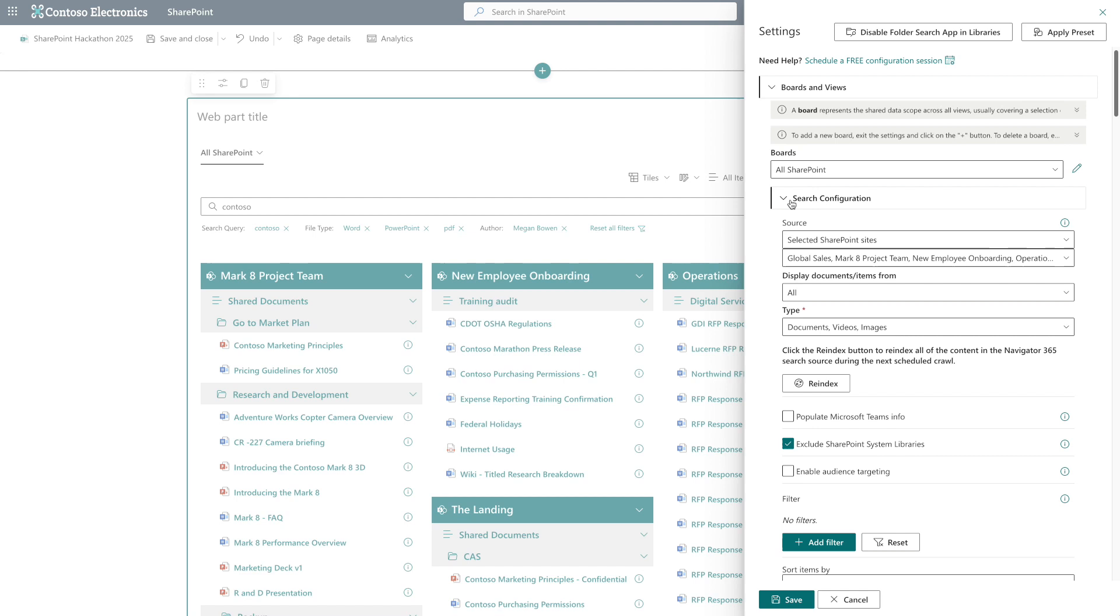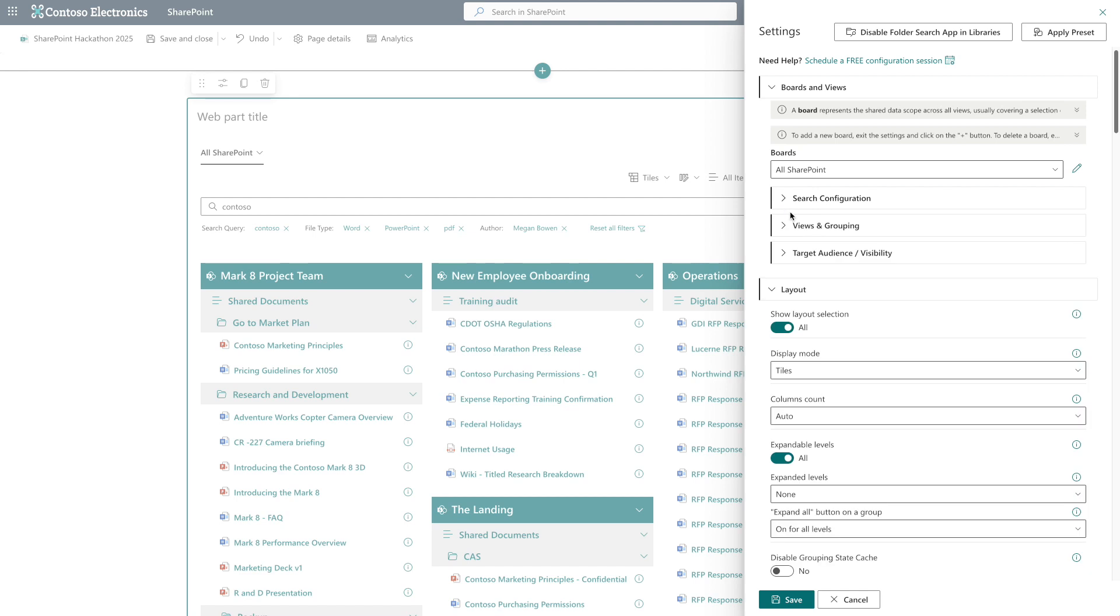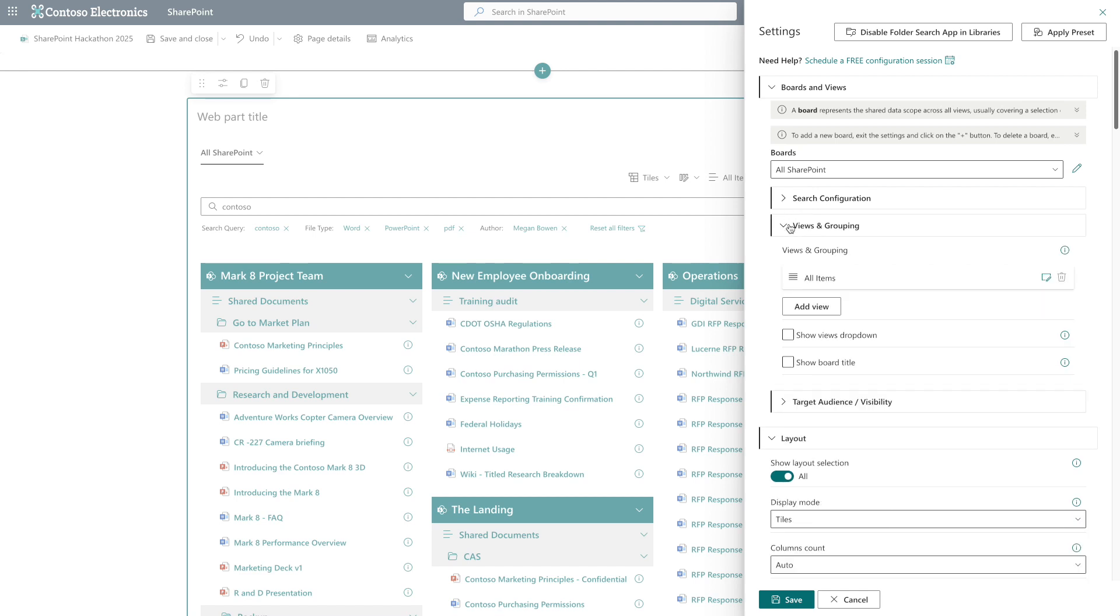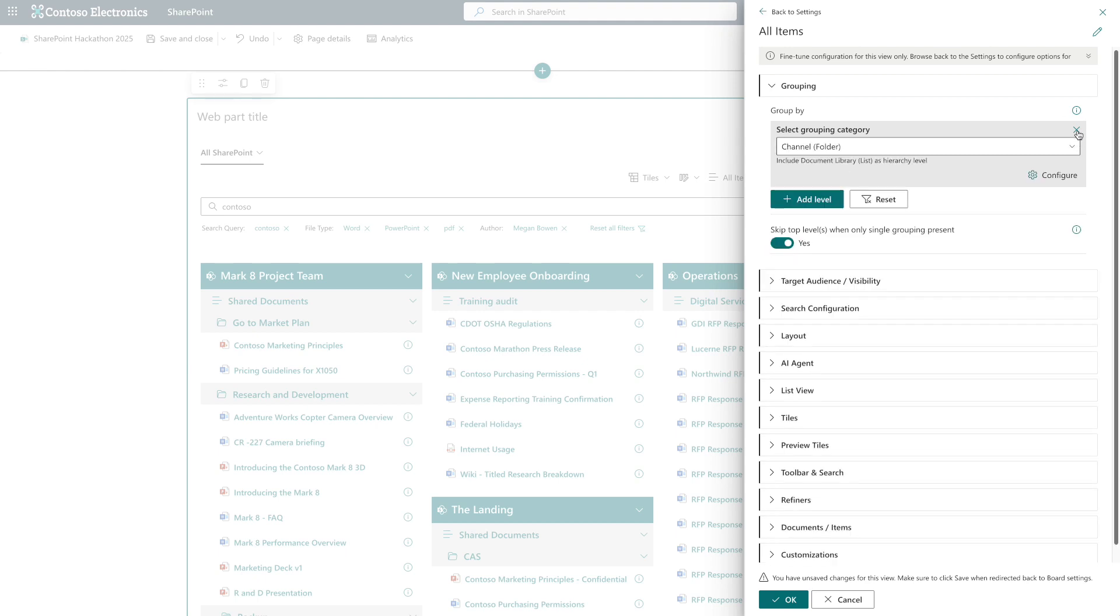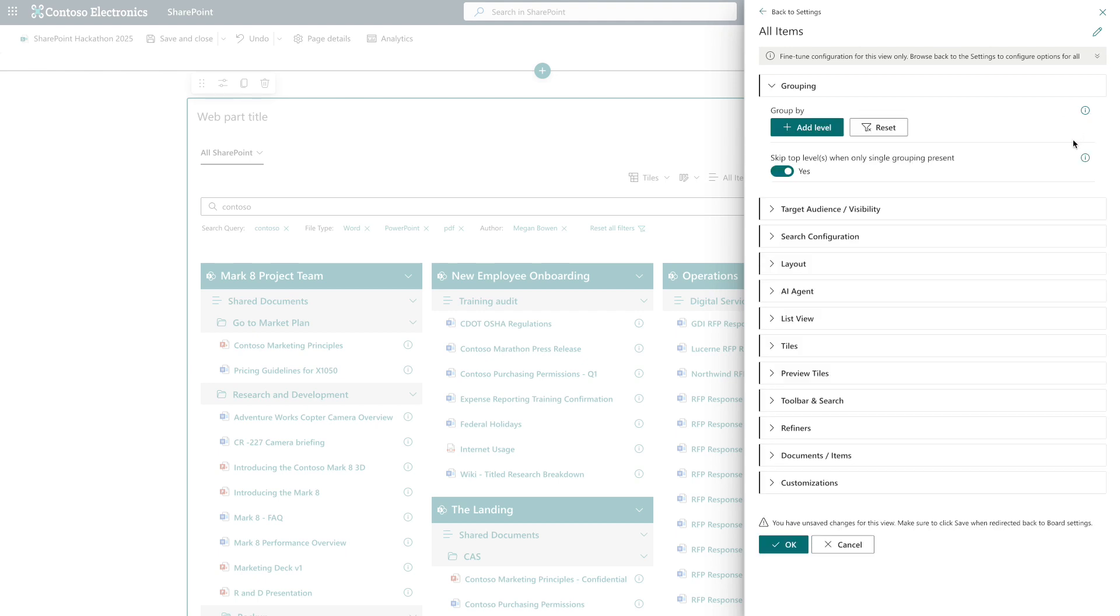As I mentioned earlier, by default we group data based on physical structure. This works for many users, but sometimes we need to adjust this differently. First, we can remove groupings completely to display information in plain mode.